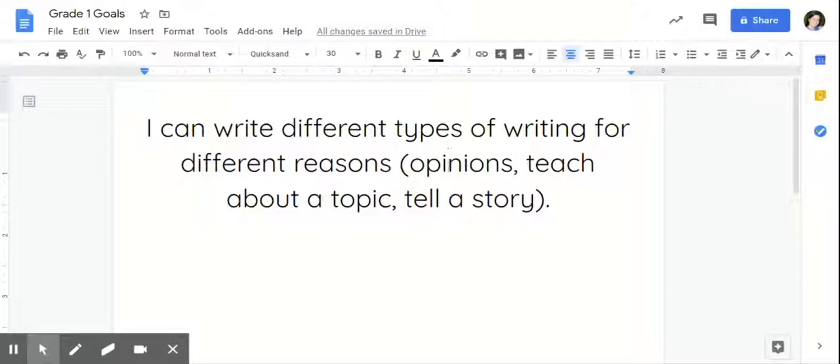One resource that we can go to for guidance about this is Appendix C of the Common Core State Standards. And while states have different variations or different standards completely, this is still a great benchmark to know what a first grade writer should be able to do.